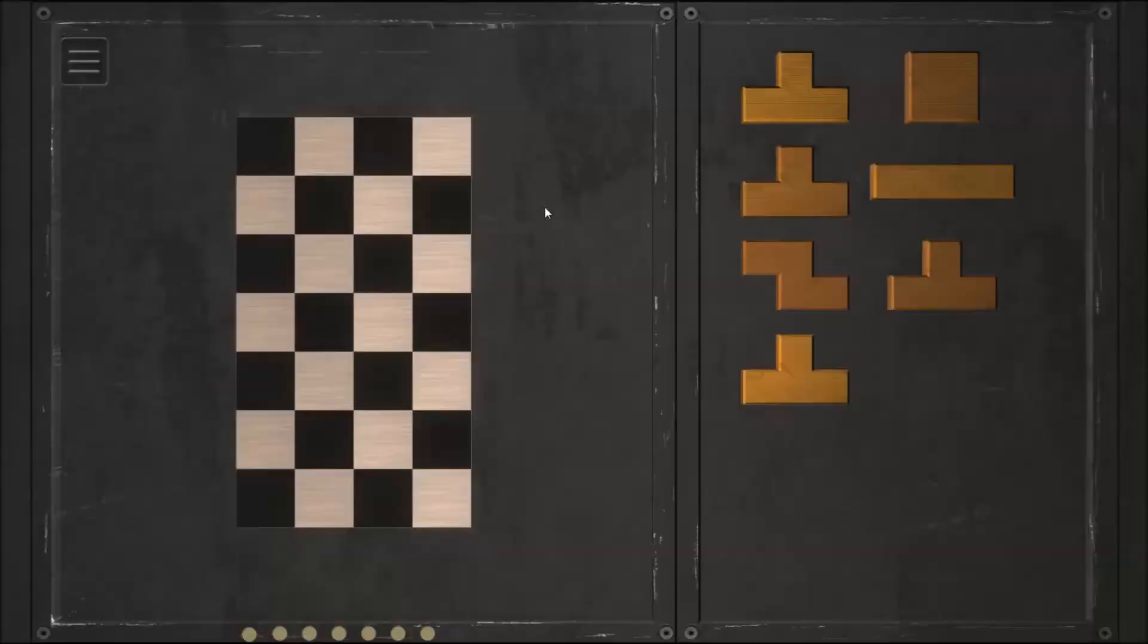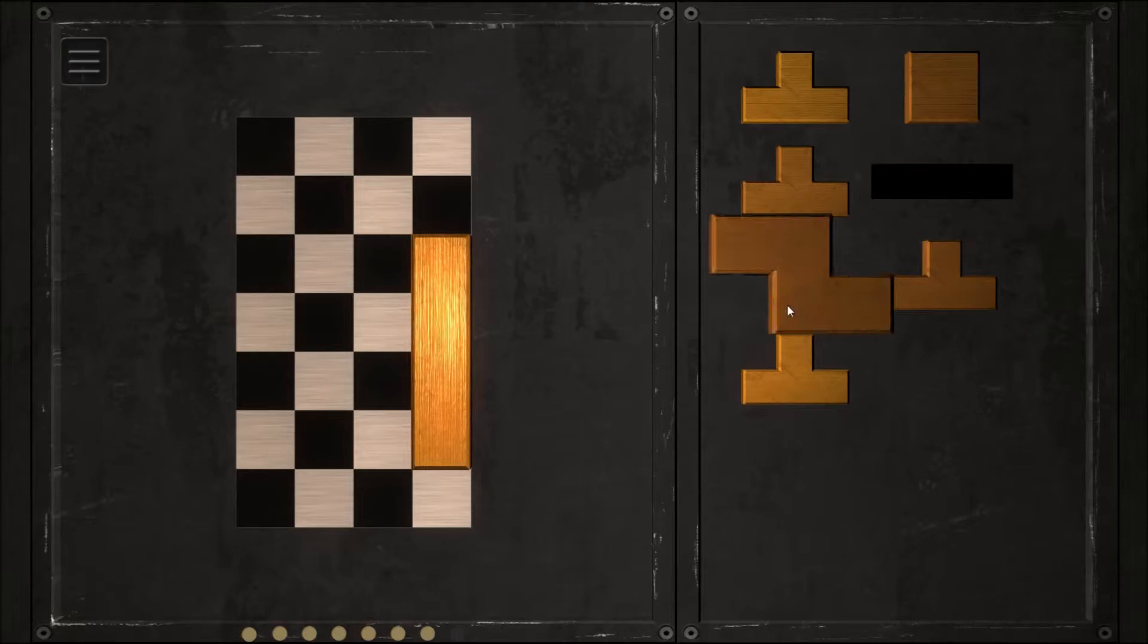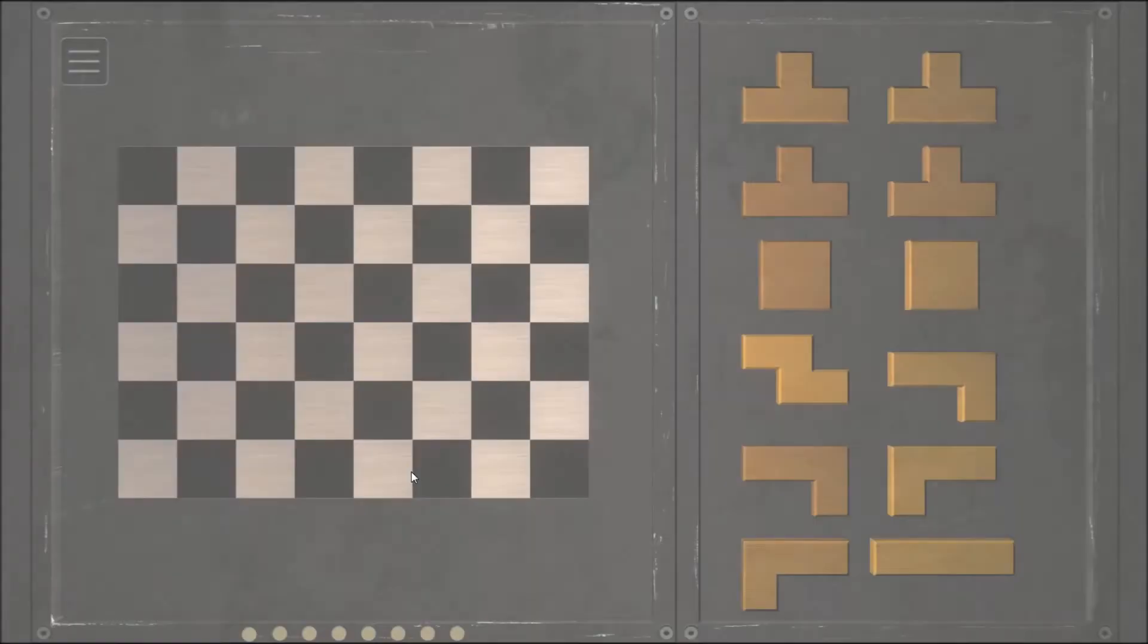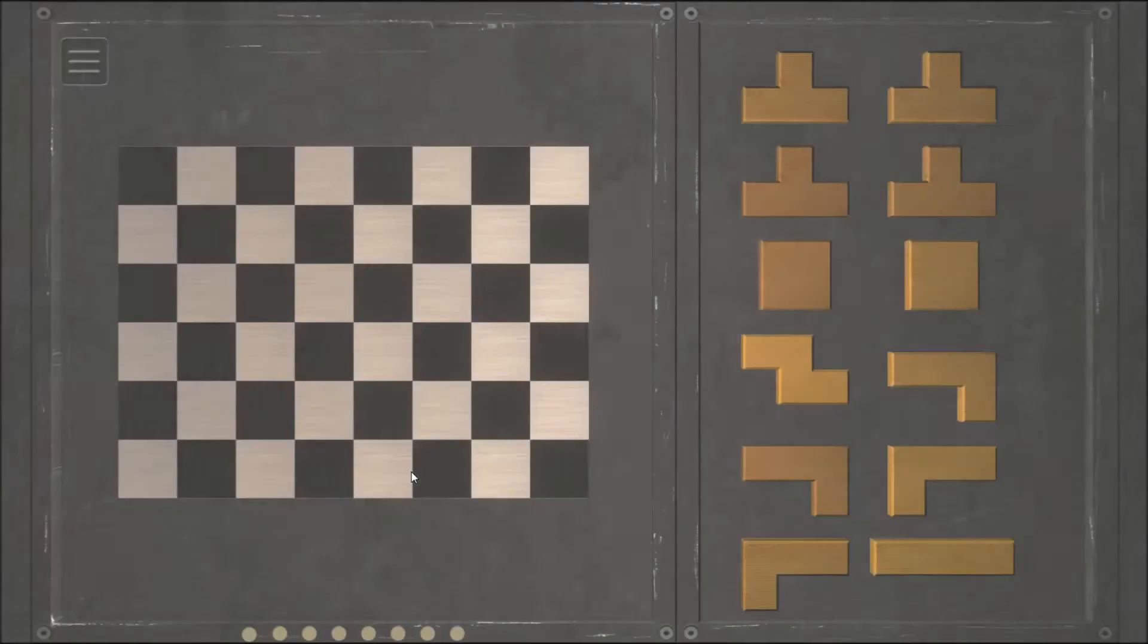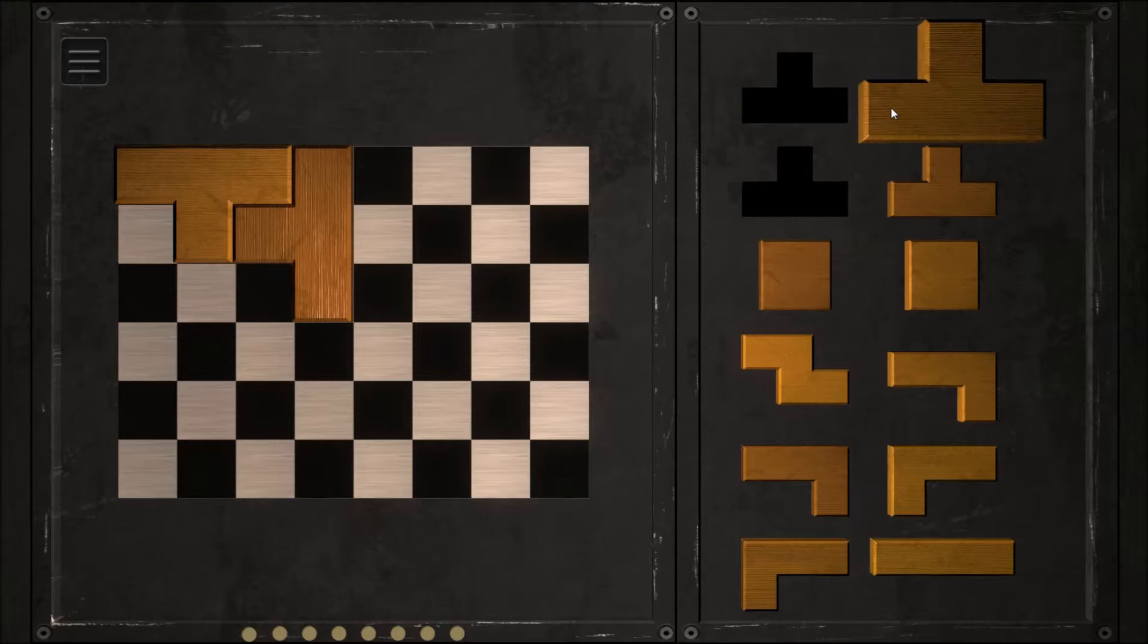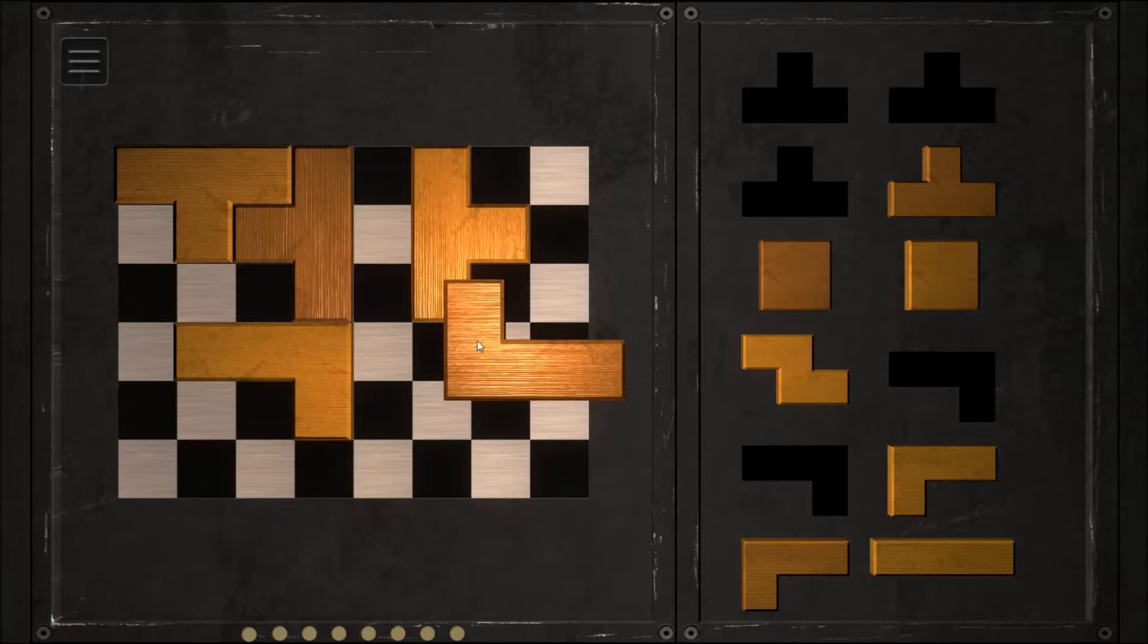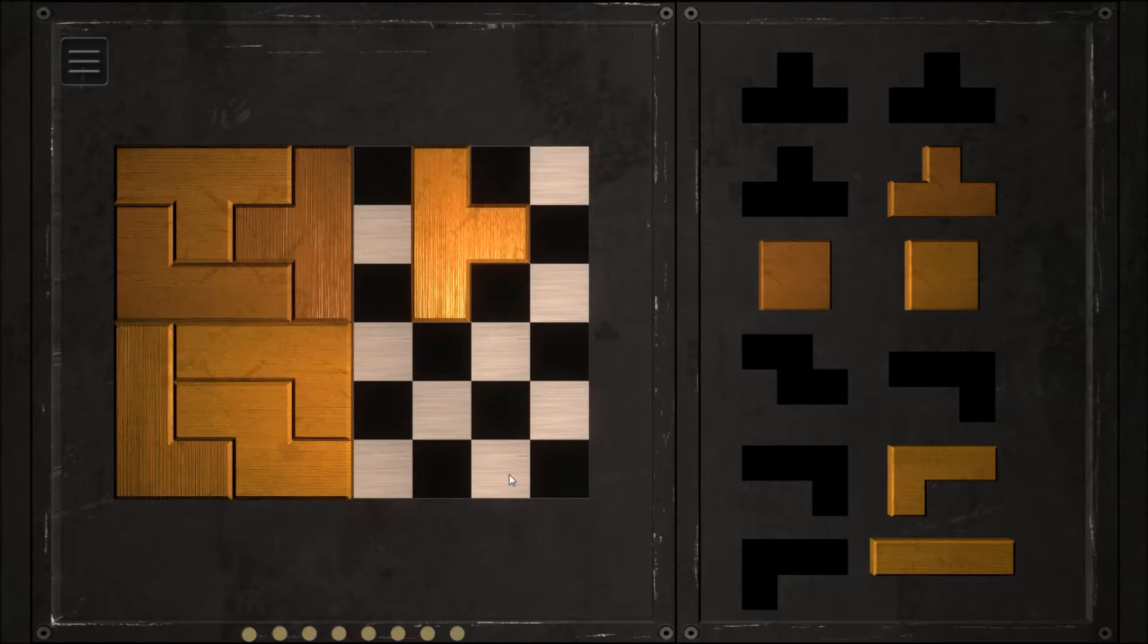Drop that one there. Okay. And here we are in the final puzzle of row 3. We'll drop these in the corner to get them out of the way. And you can probably see the solution.